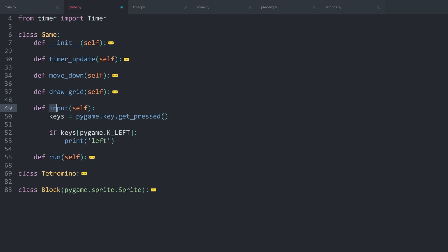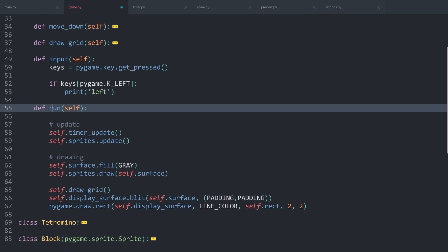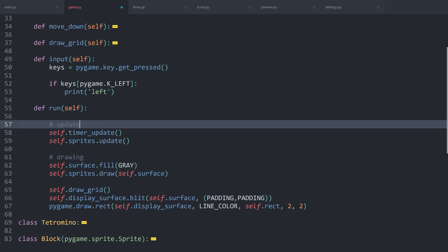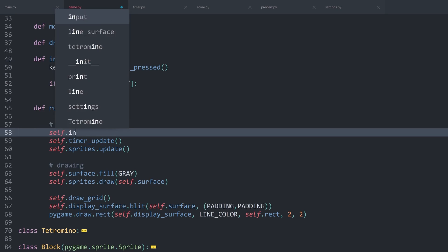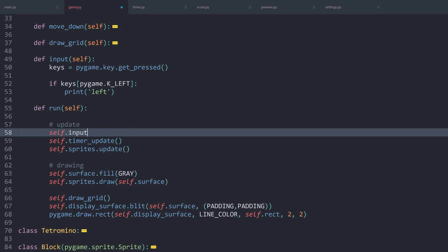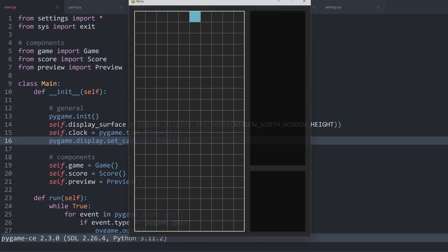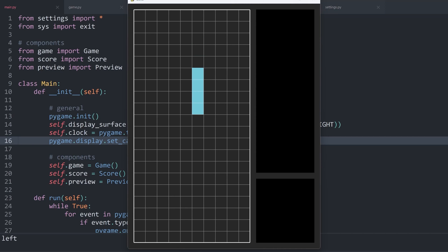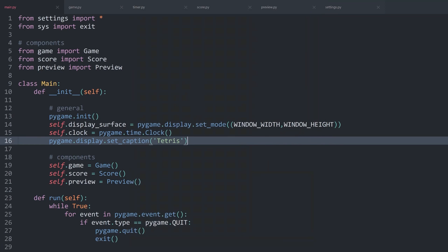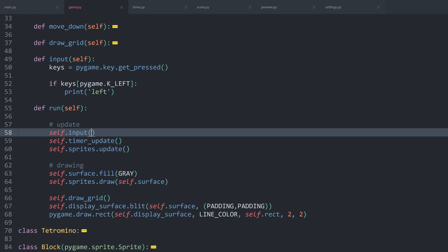What is important now is we have to call this method. Once again, this happens inside of run. And before we are doing anything else, I want to call self.input. With that, I can run main.py. And if I hold left down, we are getting left printed in the bottom left. So this is working really well.